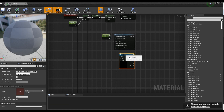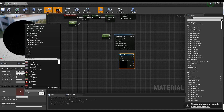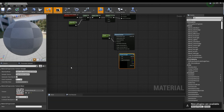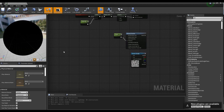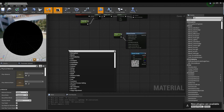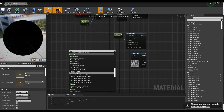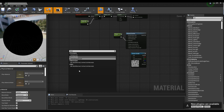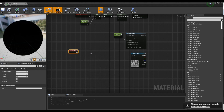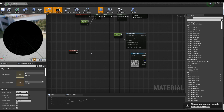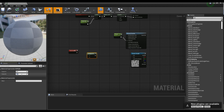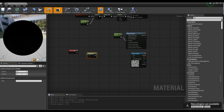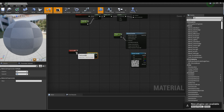Next, create the Texture Sample node and set the Perlin Noise Texture provided by Starter Content. Next, create the TexCoord node and create the Multiply node. Set the value of the Multiply node like the video, and then connect it with the TexCoord node.